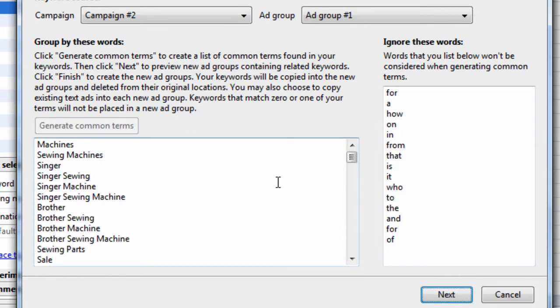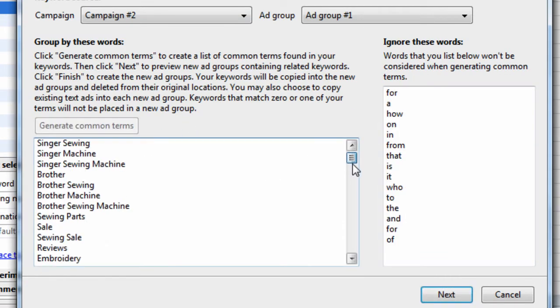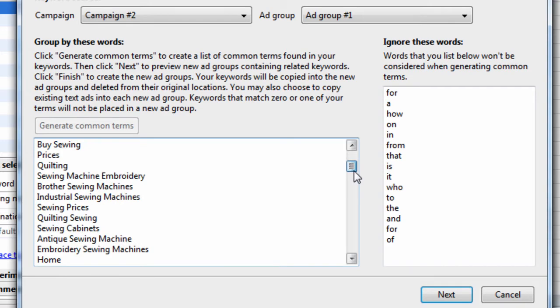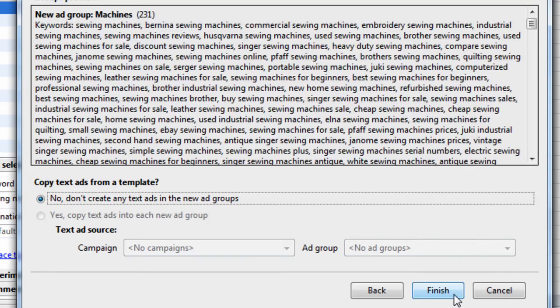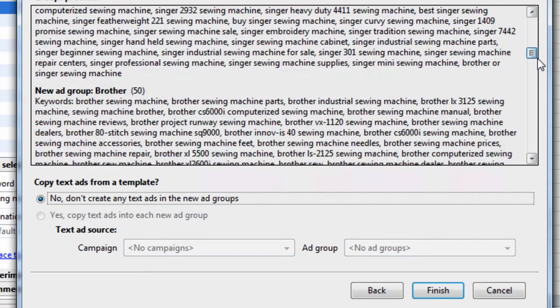So let's just generate common terms. And we see we have Machines, Singer, Home, Serger, and so on. Hit Next. We can preview the results.